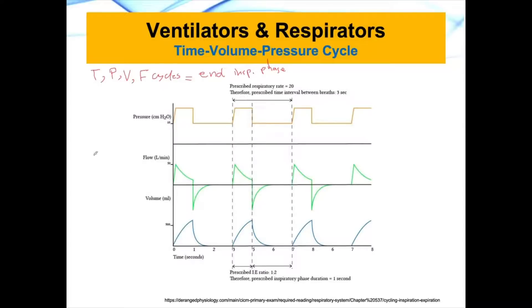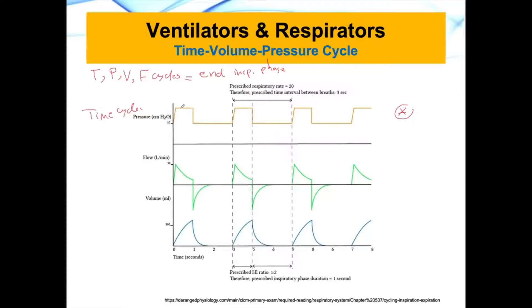An example of a time cycle is this one. A time cycle ventilator will behave similar to the top part of the schematic. What happens here is that we have pressure and we are asking the ventilator to raise the pressure from a baseline to a specific pressure and hold it for a certain period of time, push it inside the patient's lung, and then stop after a certain period of time to allow the patient to exhale, and repeat the same thing again.